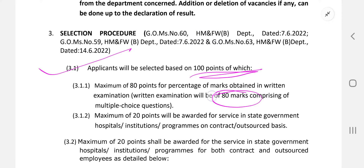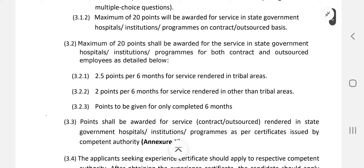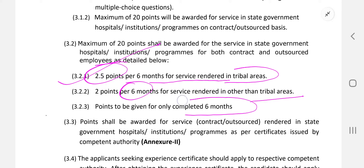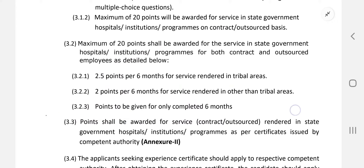The selection process is out of 100 points. 80 marks will be from a written paper and 20 points will be given based on years of experience if you are working in a state government hospital on a contract or outsource basis. The written exam is multiple choice. For the 20 experience points, if you have 6 months of experience in a tribal area you get 2 points, and 6 years gives 2.5 points. You must have completed at least 6 months of continuous service to be eligible for these points.